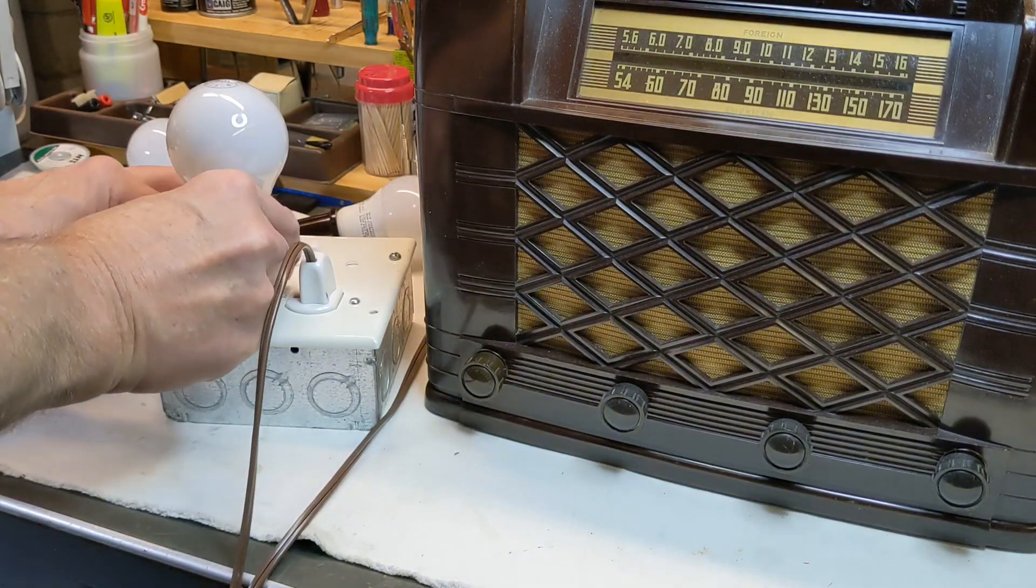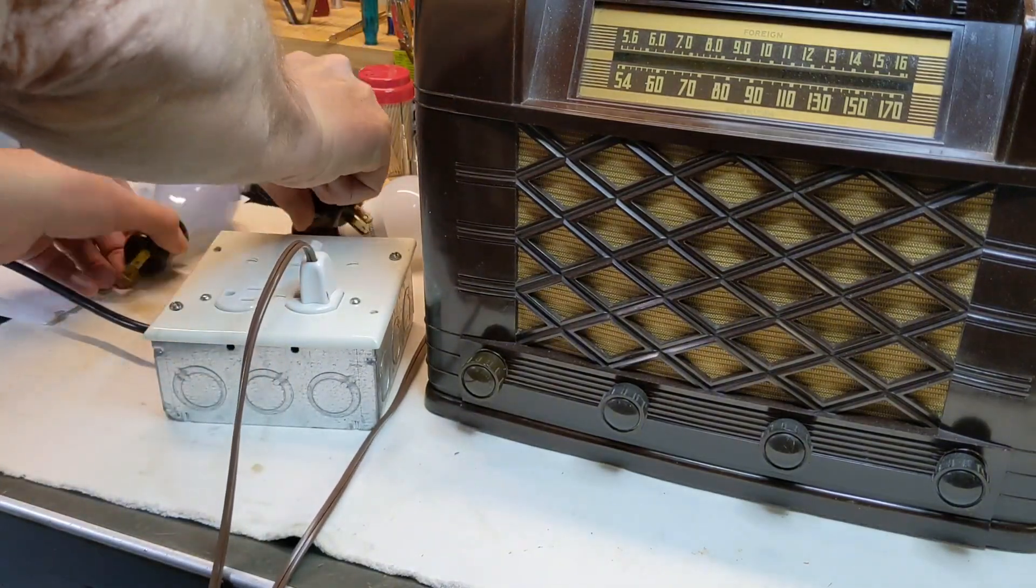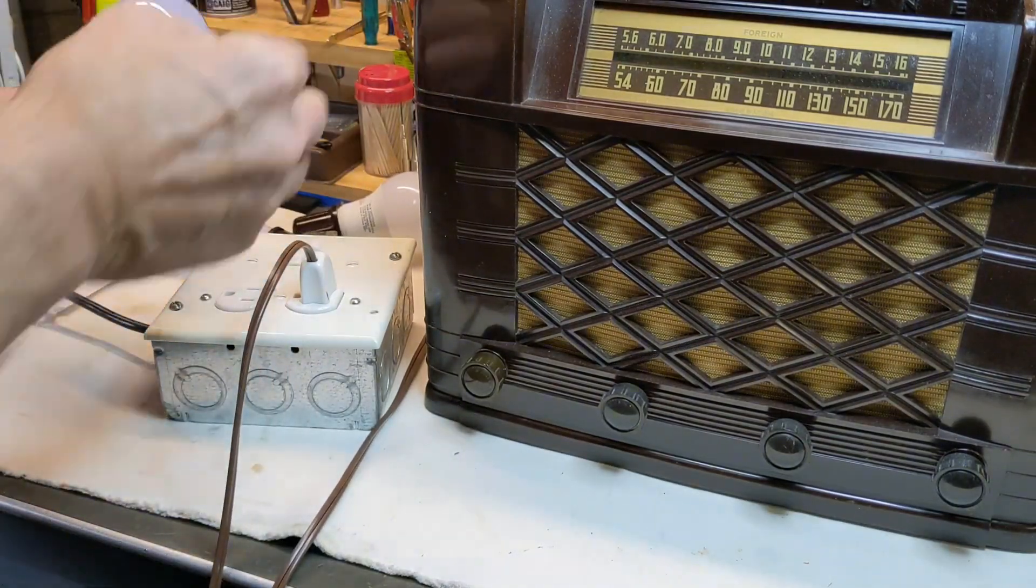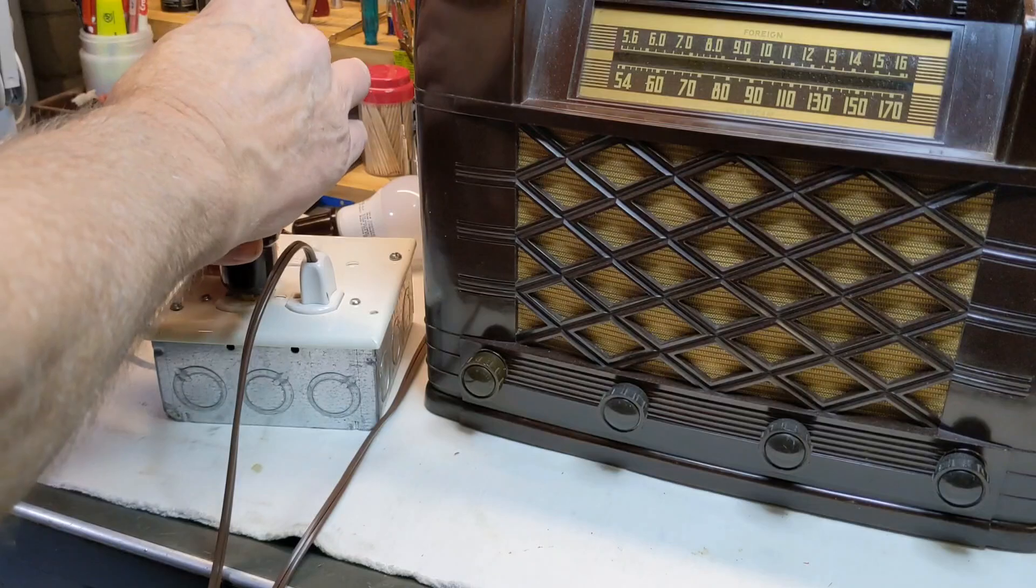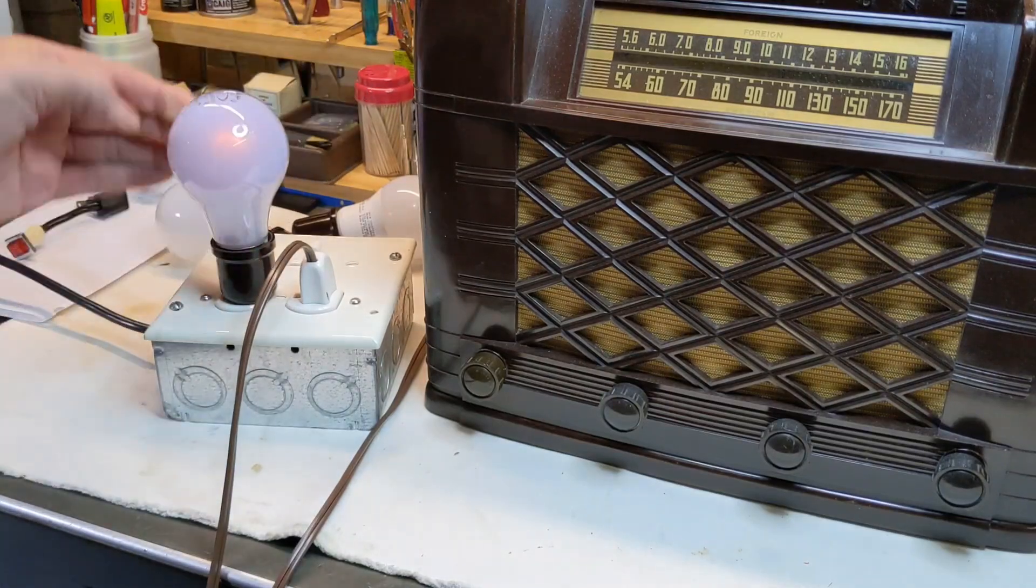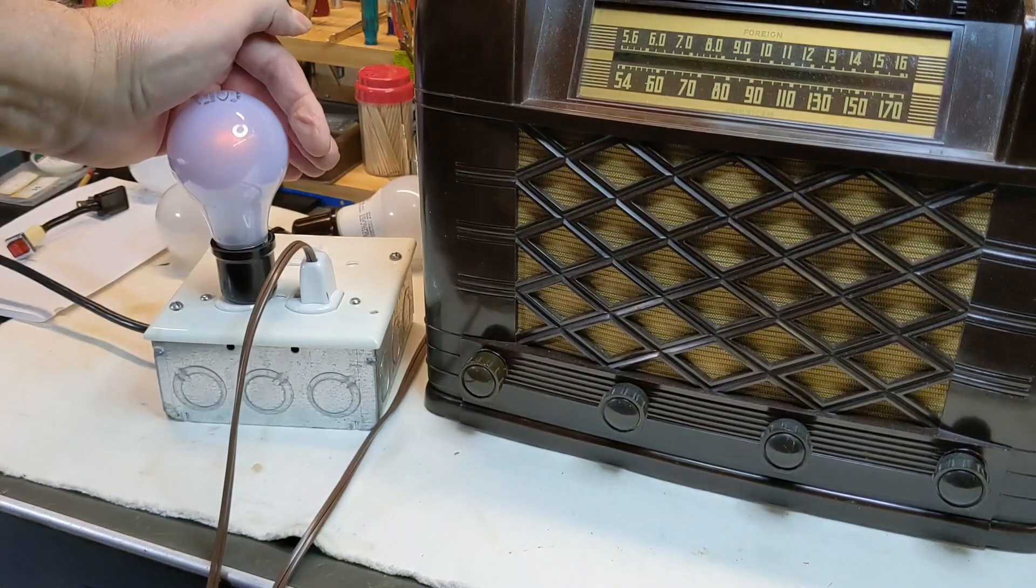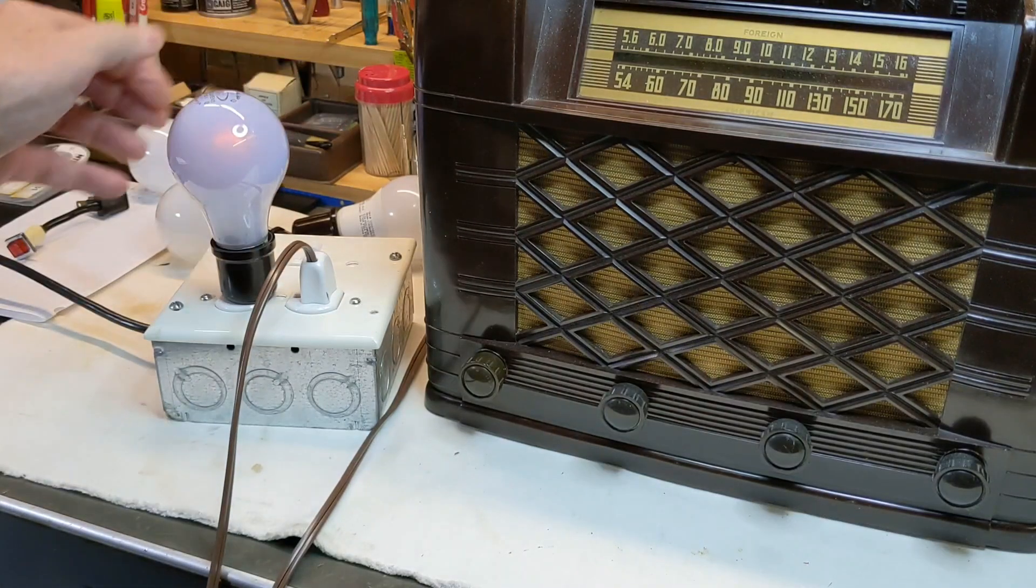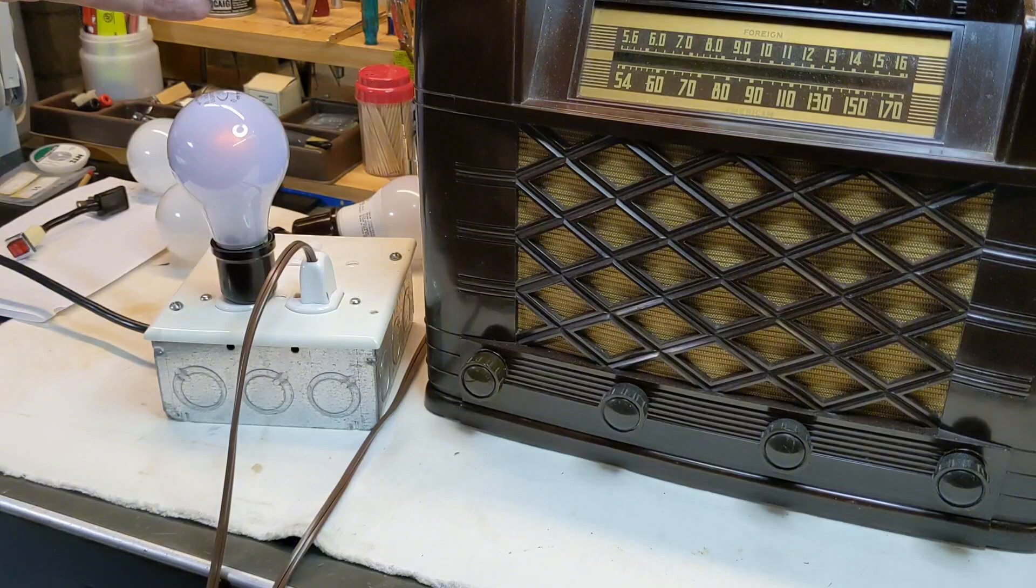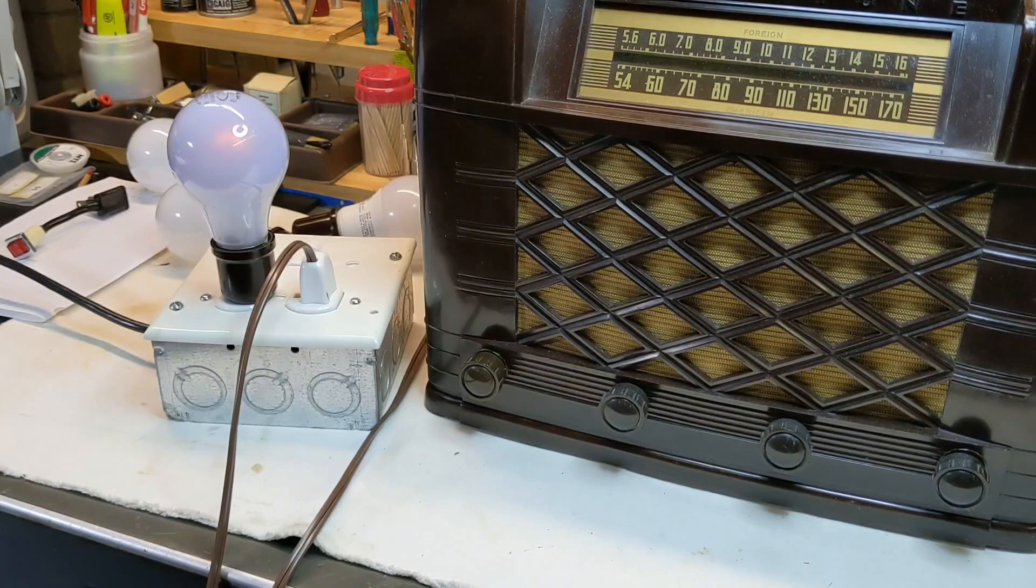Again, you can see the 40 watt bulb is just barely lit. When it first came on, it got bright, dimmed down. That's how it's supposed to work.